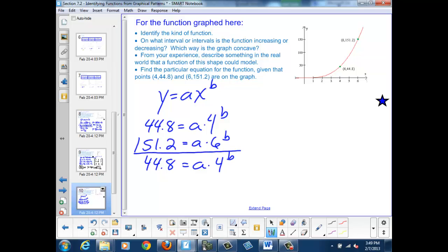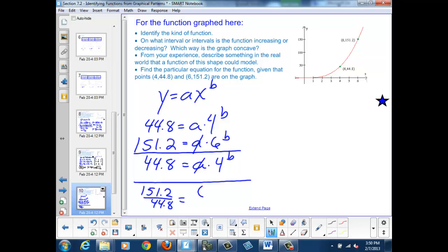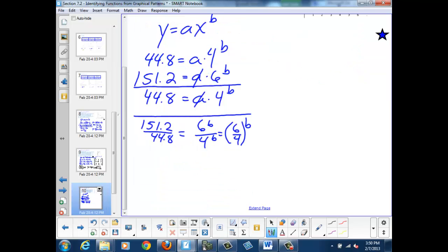If I divide, my answer turns out to be 151.2 over 44.8 equals — since my a's cancel out — 6 to the b over 4 to the b. But that can be written as the quantity 6 over 4, all raised to the power of b. If I plug this into my calculator, I get 3.375 equals 3 over 2 to the b.